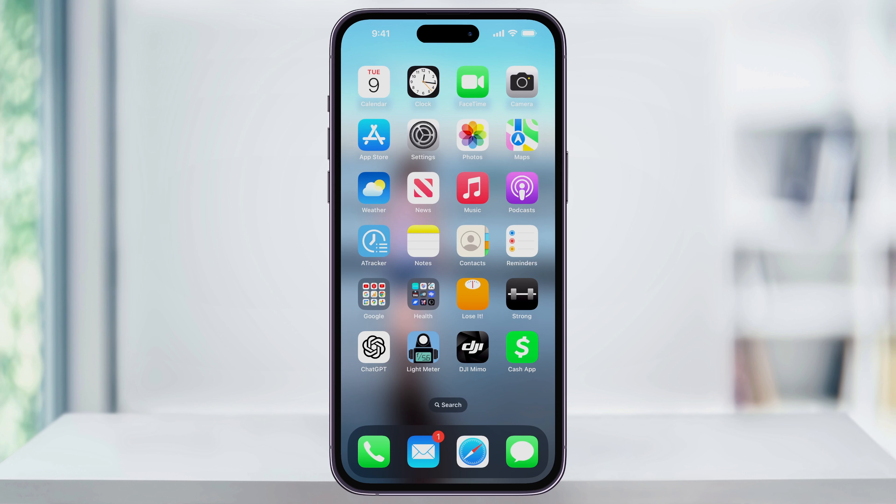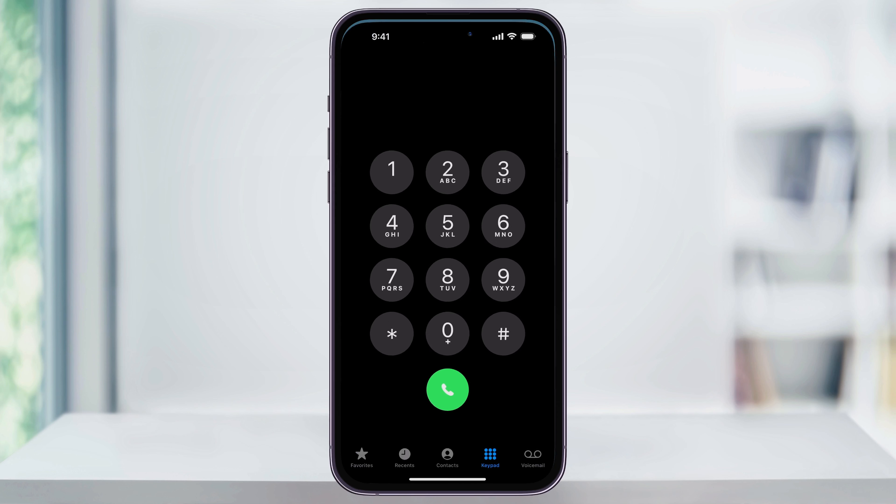To get started, open the phone app. You're going to find it at the bottom of your screen marked by the green phone icon.